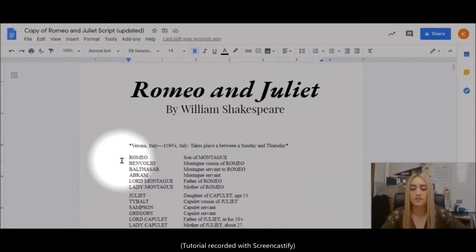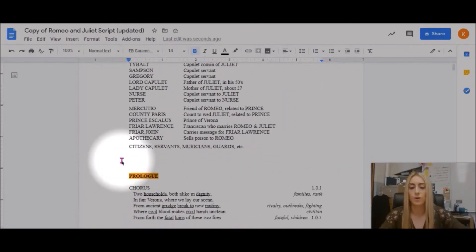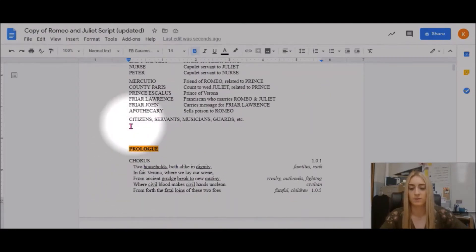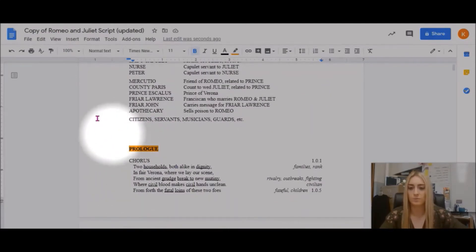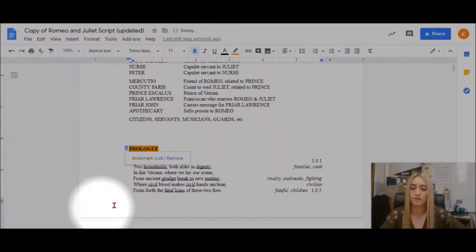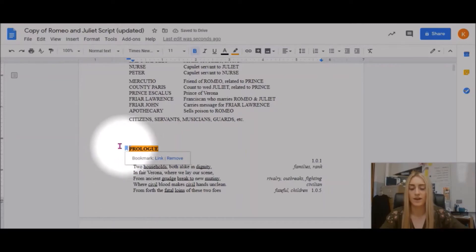First, I need to go through my document and choose where I want bookmarks to appear. All I have to do is click where I want a bookmark to appear, and then choose Insert Bookmark. Now with this little icon, Docs will remember that I added a bookmark here.